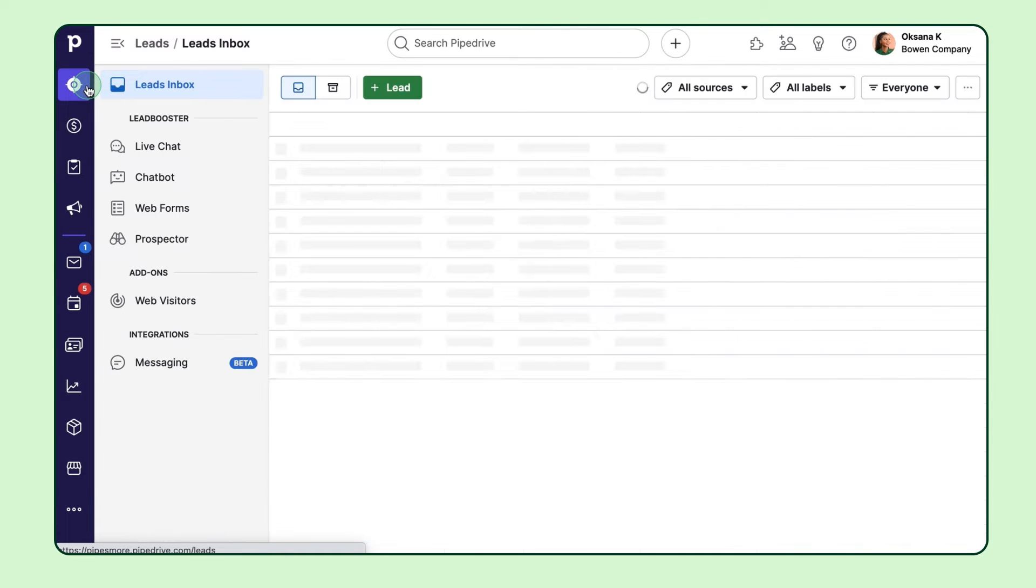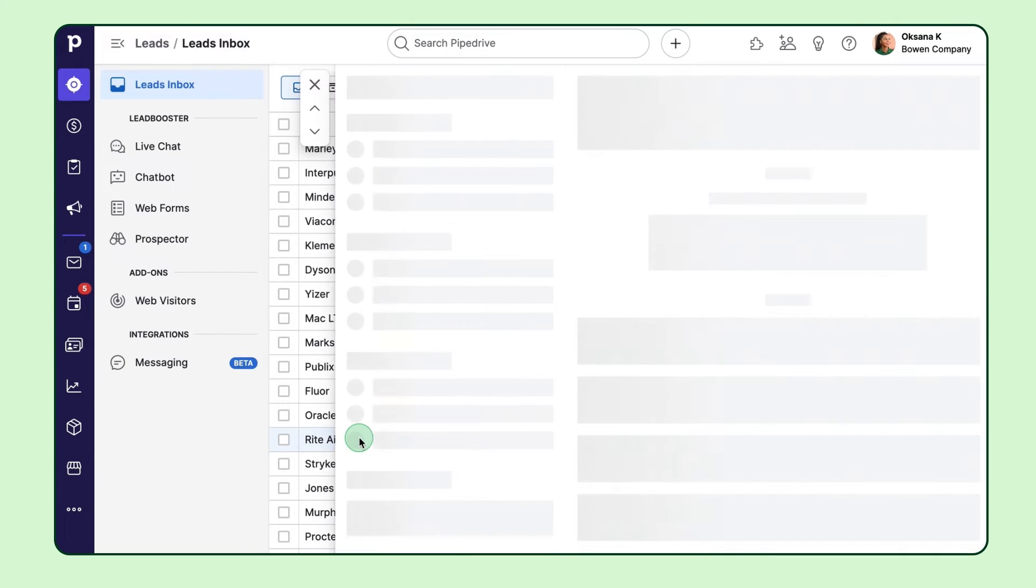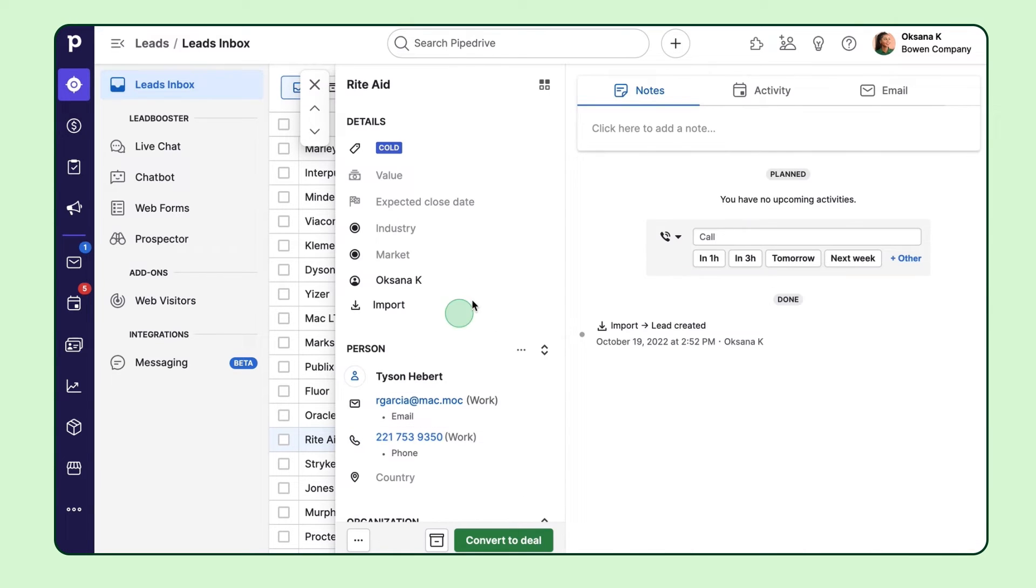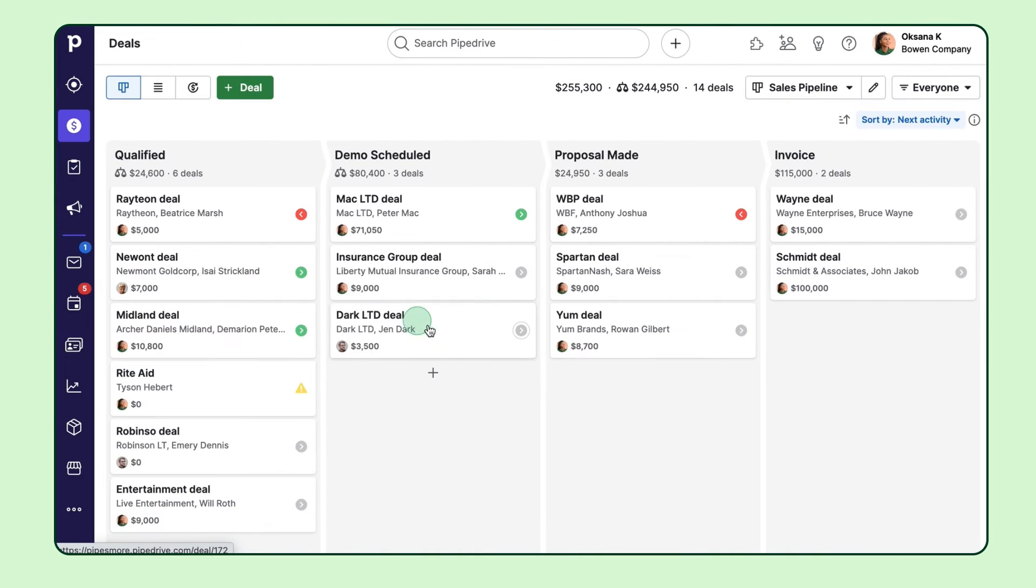That would be the leads area here. Leads work very similarly to deals and store a history of your interactions over time as you qualify them. Once you're feeling confident in the lead, you can easily convert it into a deal in your deals pipeline. And everything you've done for this lead will be preserved in your new deal.